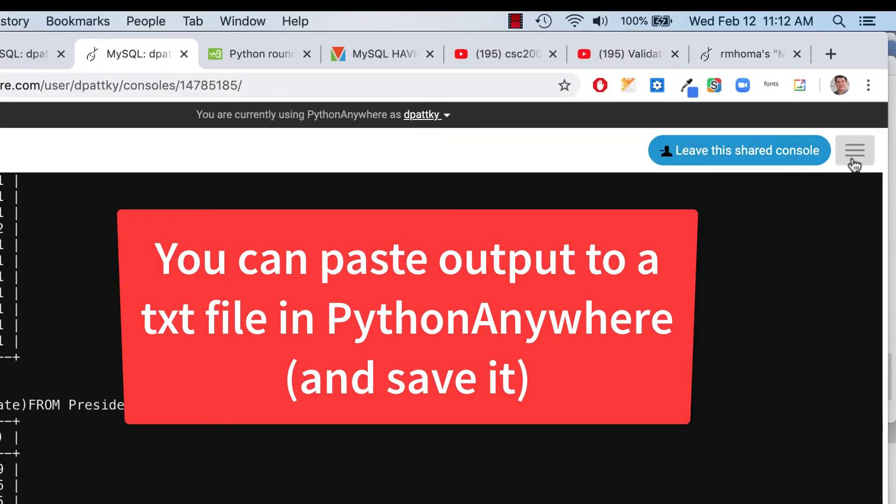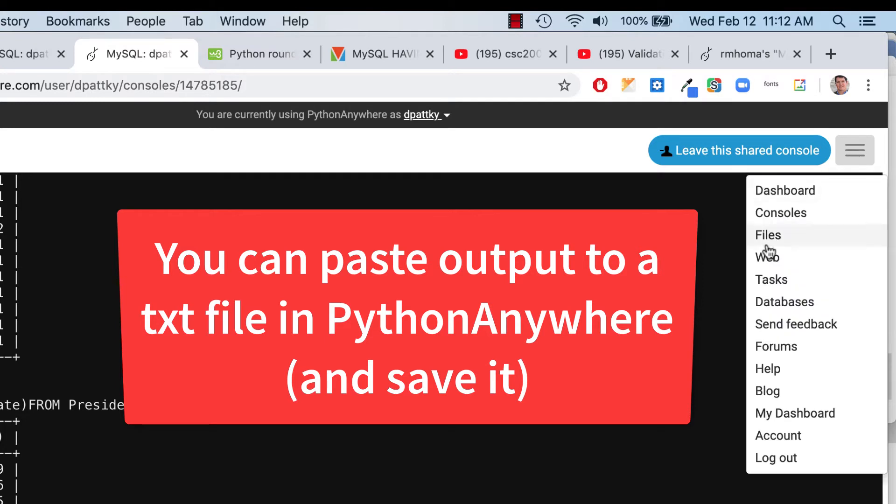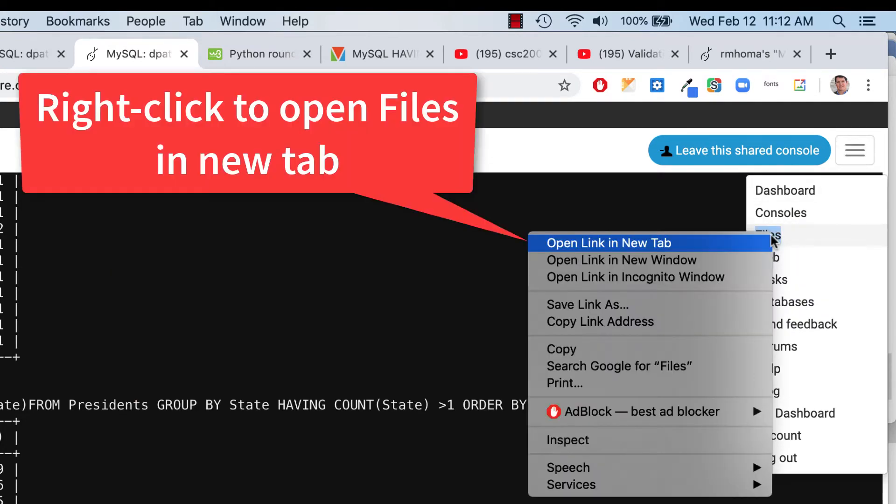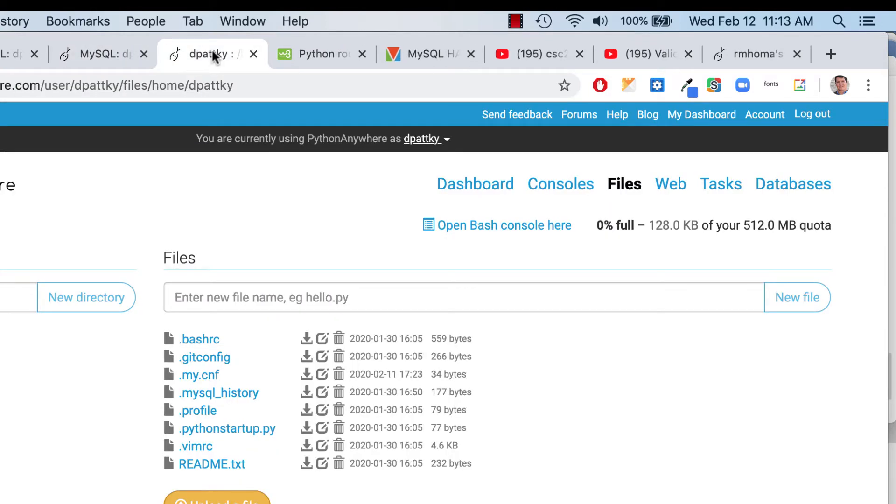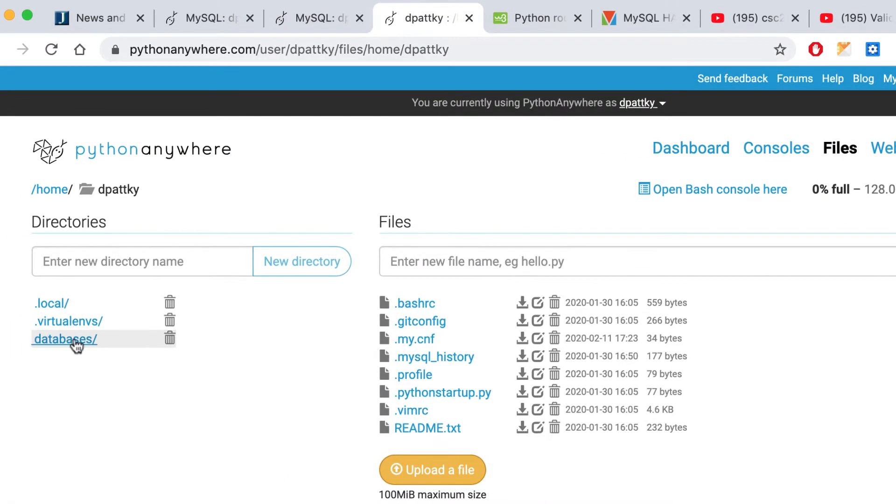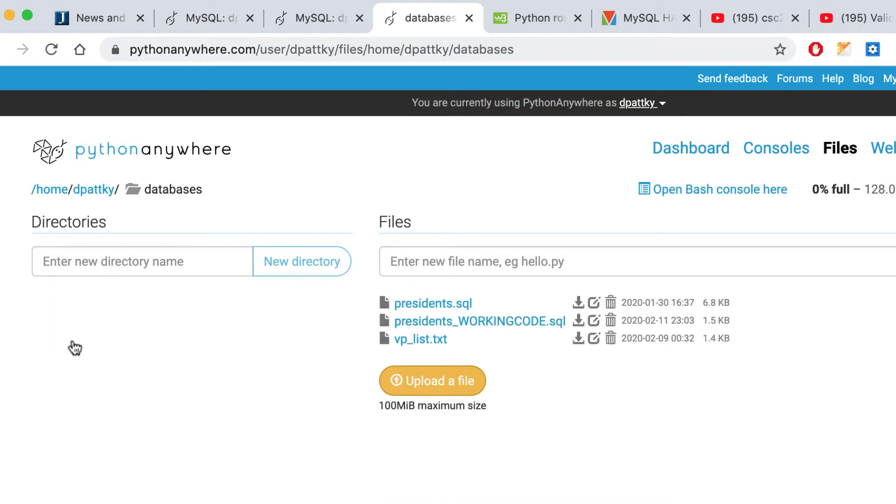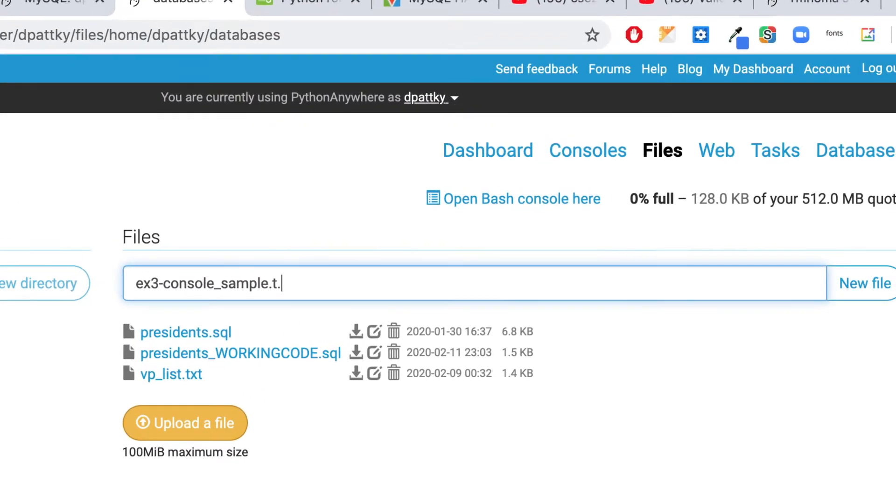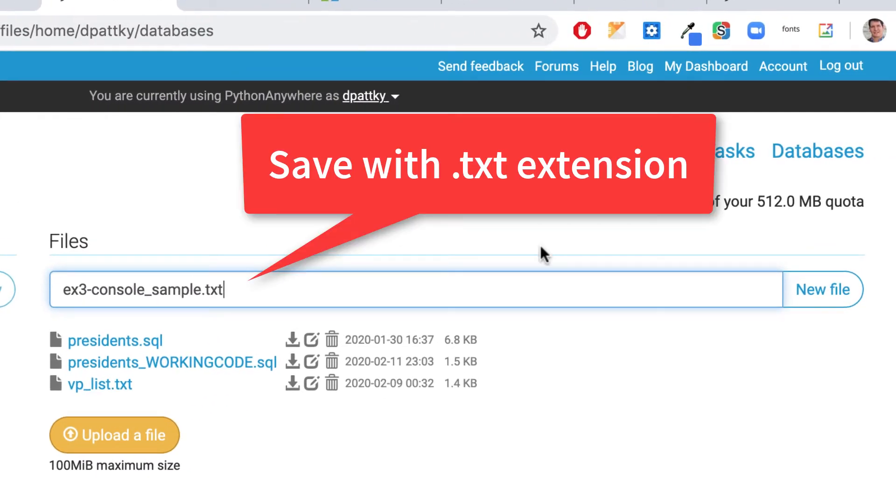I could go back here and then remember, always open this in a new tab. I'm going to click on here and go to files and do control click or right click and say open a new tab. And I'm doing in this file here and then if you go in your databases and you just want to call this, whatever it is, I'll just call this EX3 console and I'm just going to put sample. It's not a real one here, but I'm just going to put it in. I'll put .txt, make sure it's a text file and I'll just hit new file.